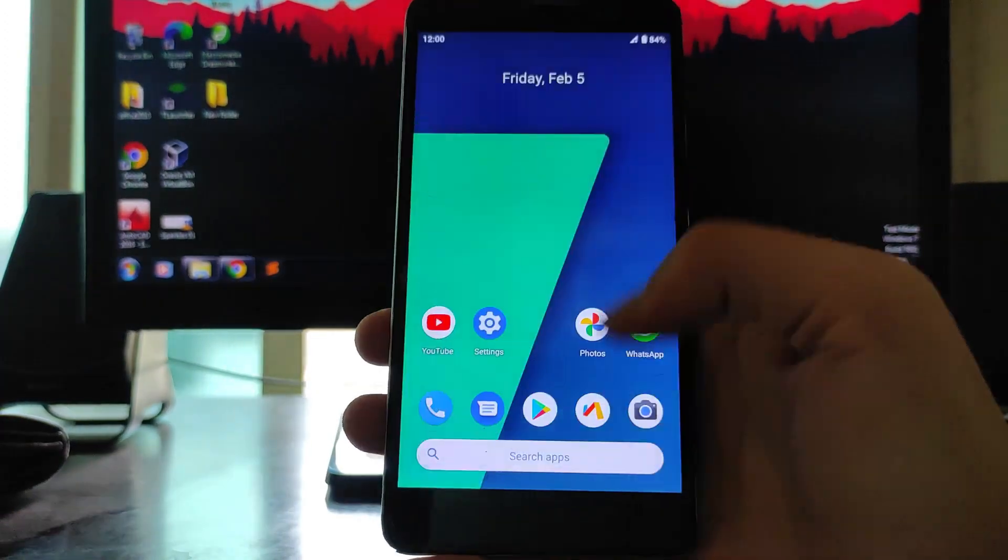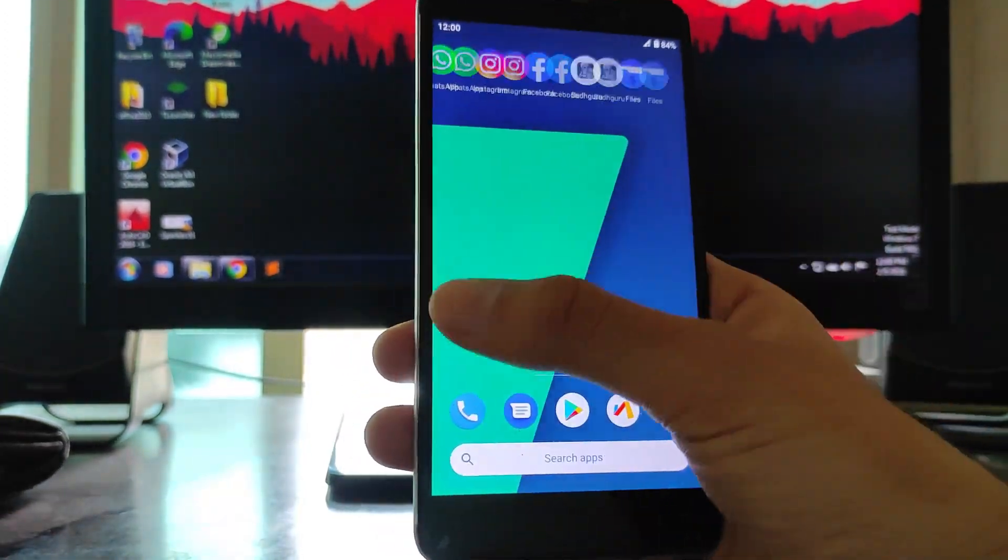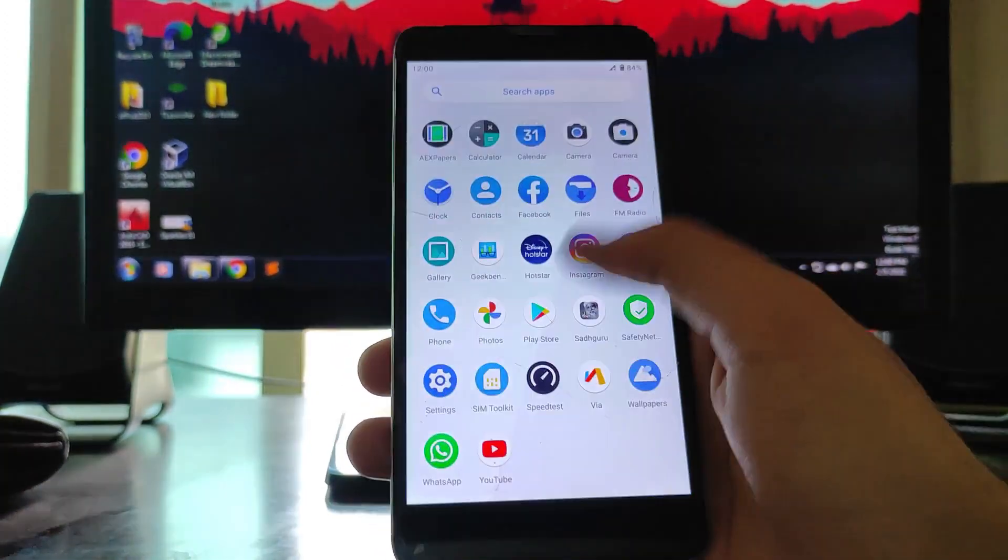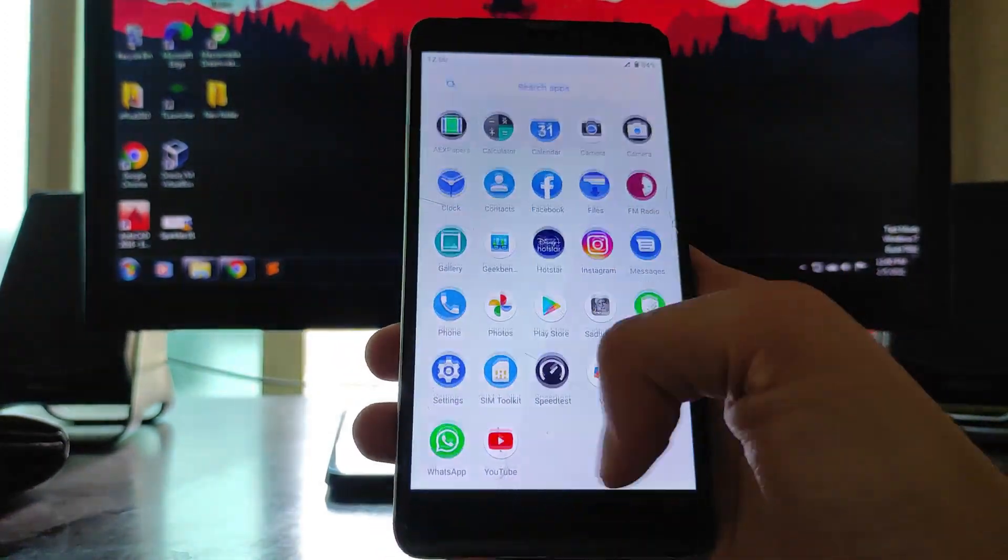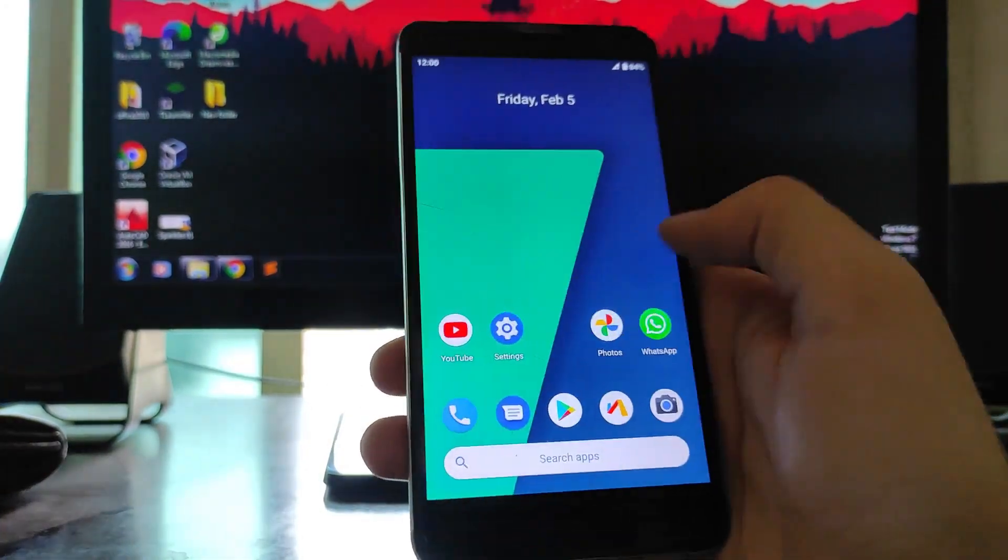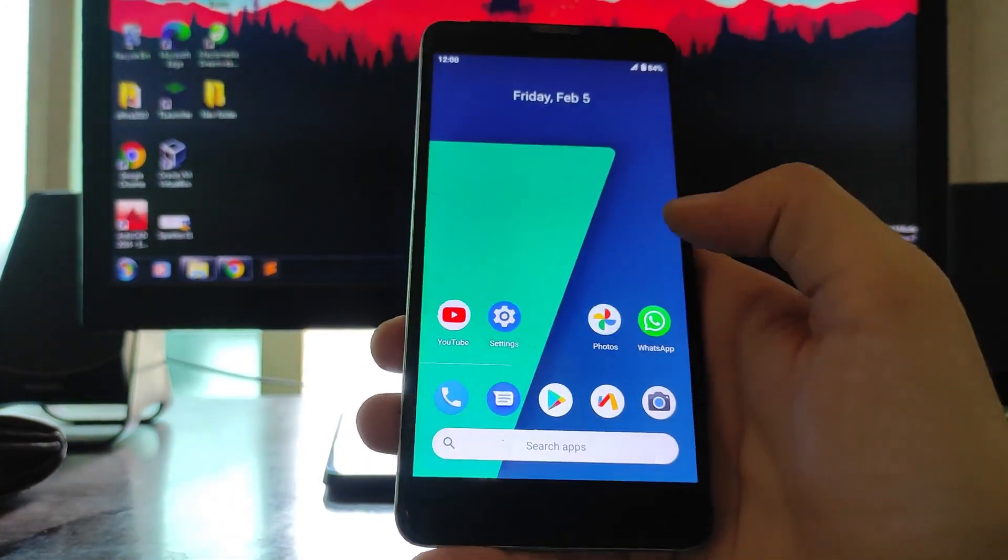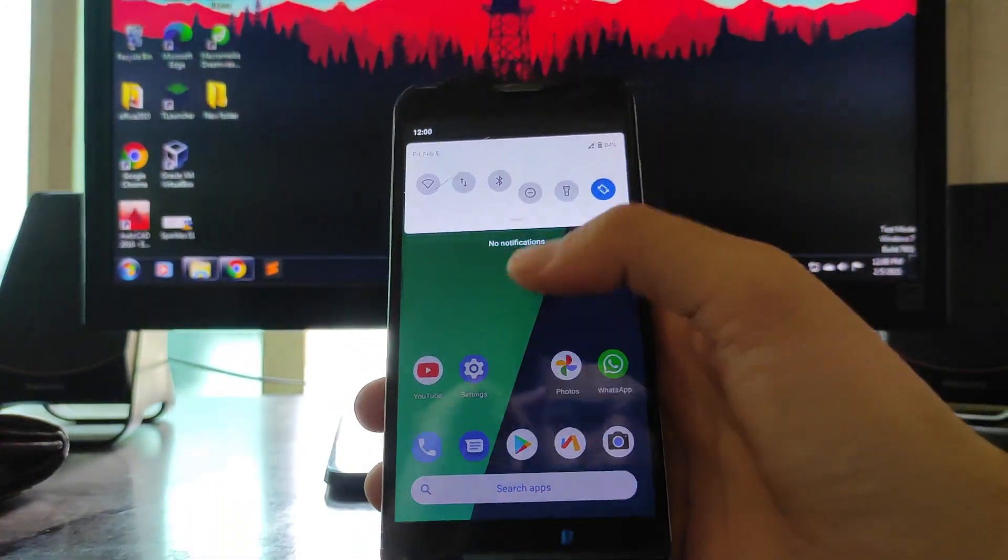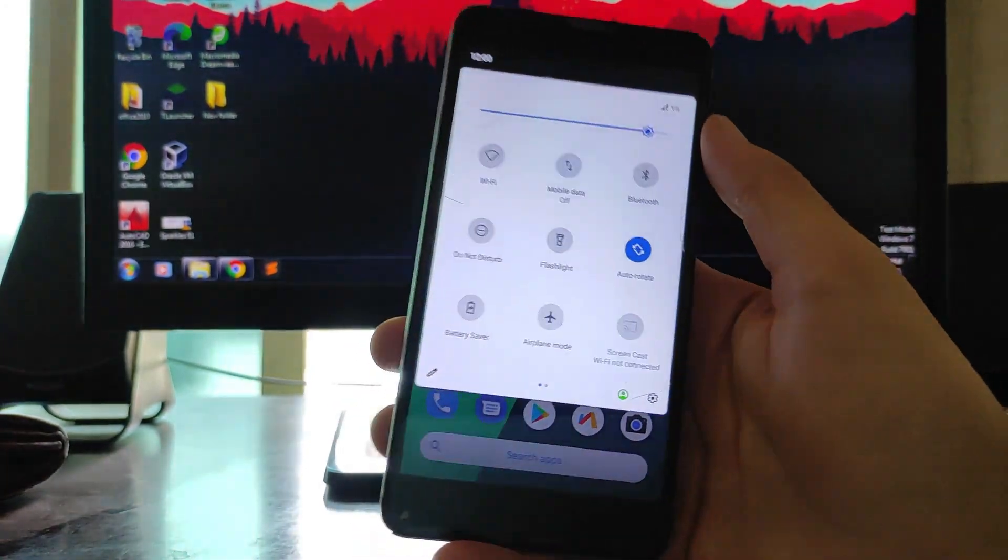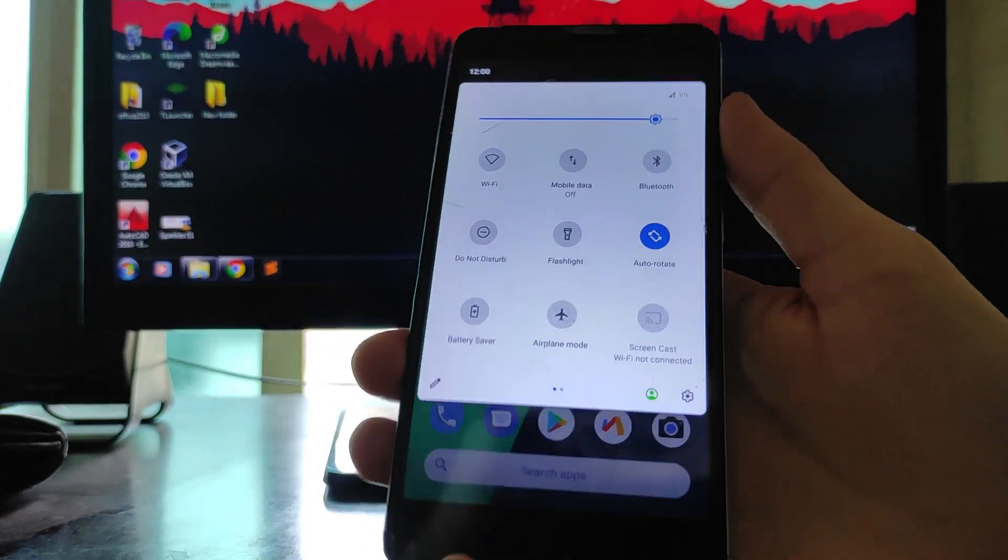Moving forward to the home screen, this is the normal home screen and the ROM is feeling very much smooth. The ROM is pretty much smooth here, it's very good, it's great.